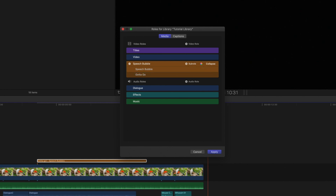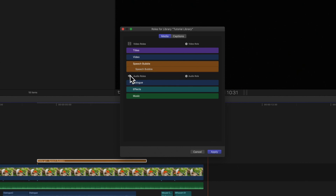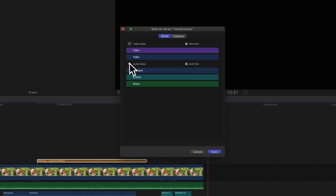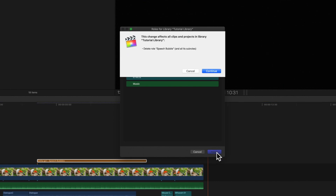Name the sub role whatever you'd like. To delete a custom sub role, hover over the name and then click on the delete button that appears to the left of the name. This works the same when deleting custom roles. Keep in mind that deleting a role reverts any clips that were labeled with that role back to default roles.